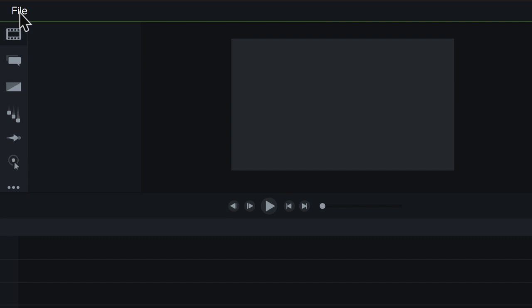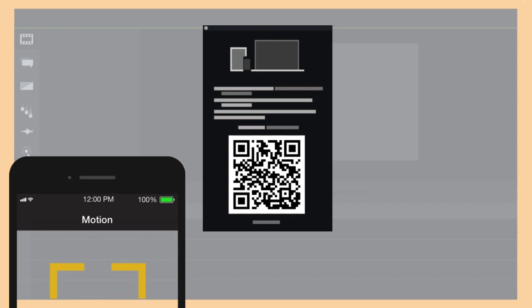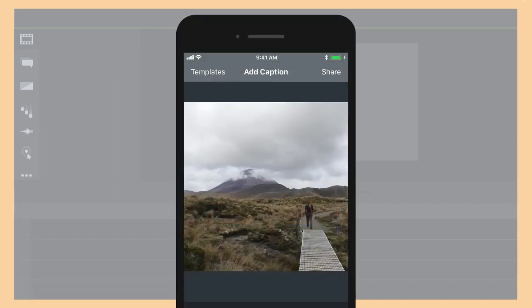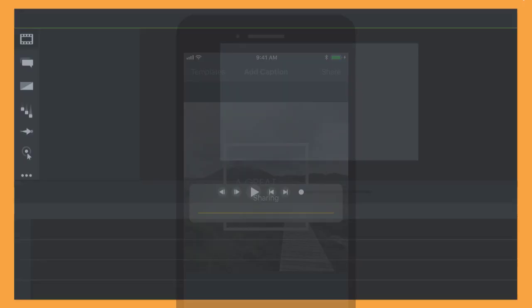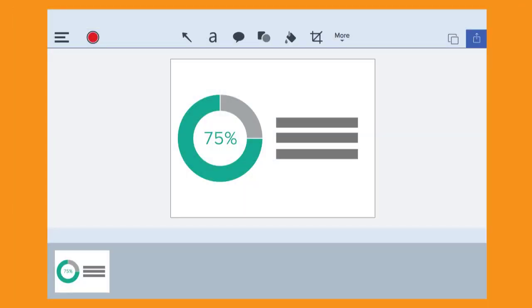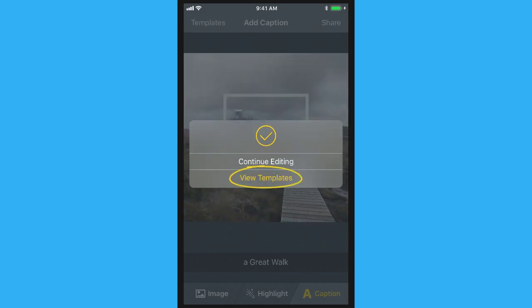Then, open that TechSmith program and select File, Connect Mobile Device. Take your mobile device and point the scanner in Motion at the QR code in the dialog. Motion produces your video as an industry standard MP4 file and it's sent directly to your clip bin in Camtasia or your captures tray in Snagit. When you're done sharing, either continue editing or start a new video by selecting View Templates.